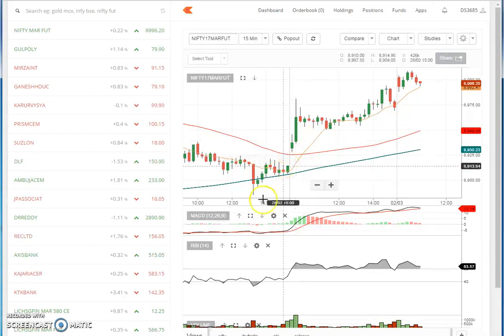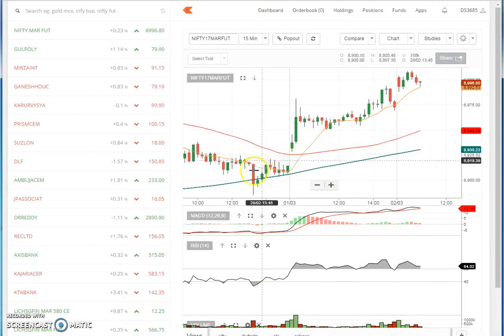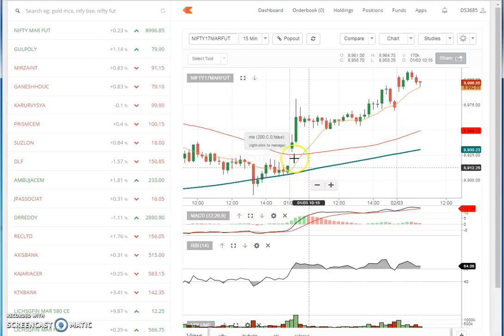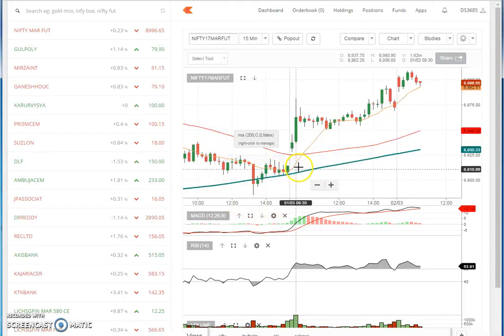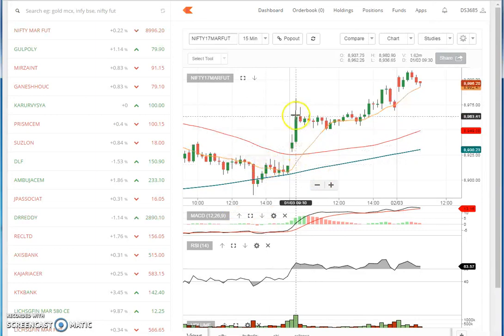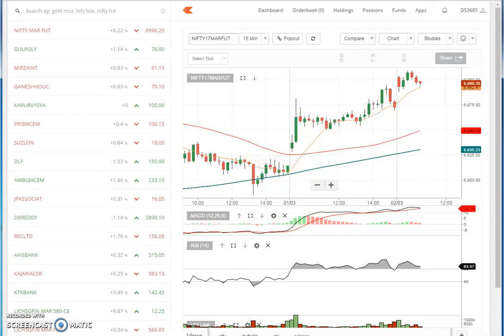Okay? So, you will wait to see that everything will happen — support, MACD will cross, RSI will go up — then we will take a trade, right?